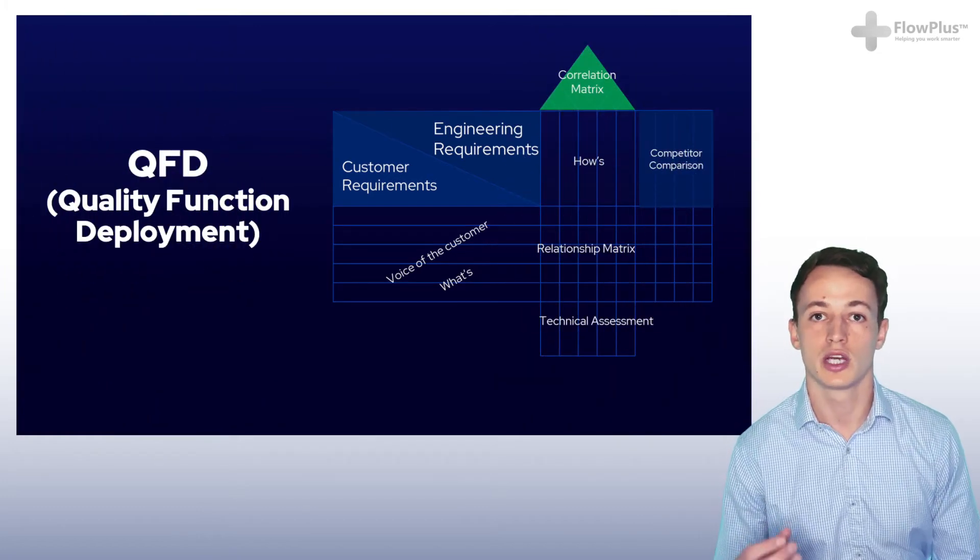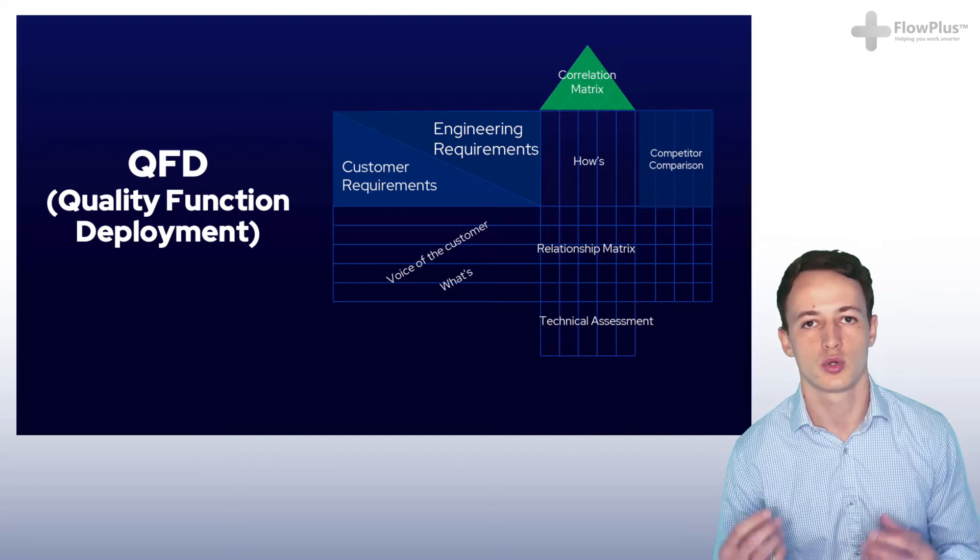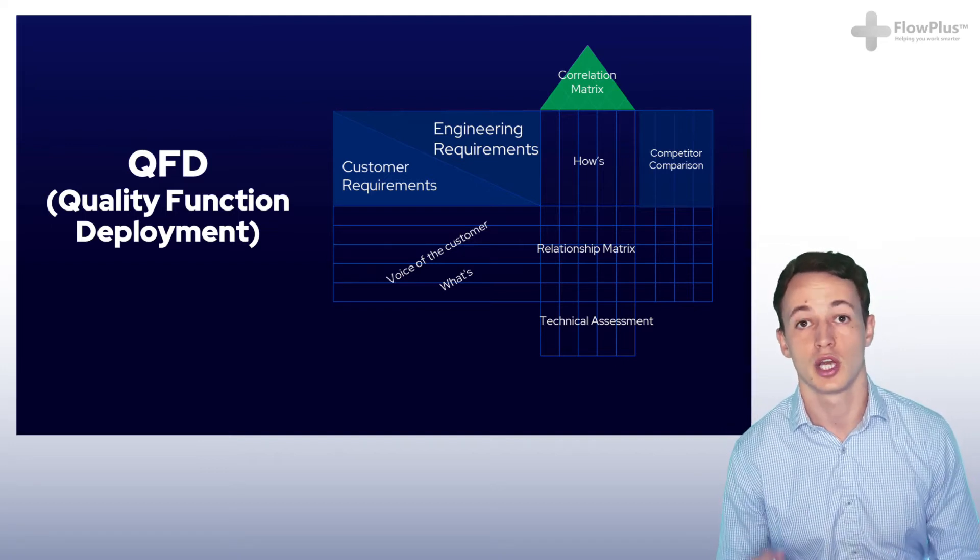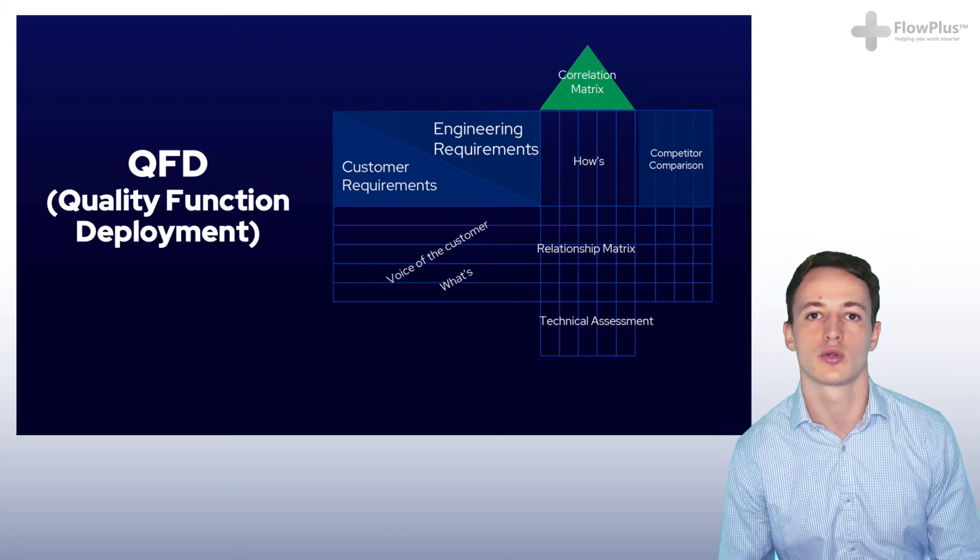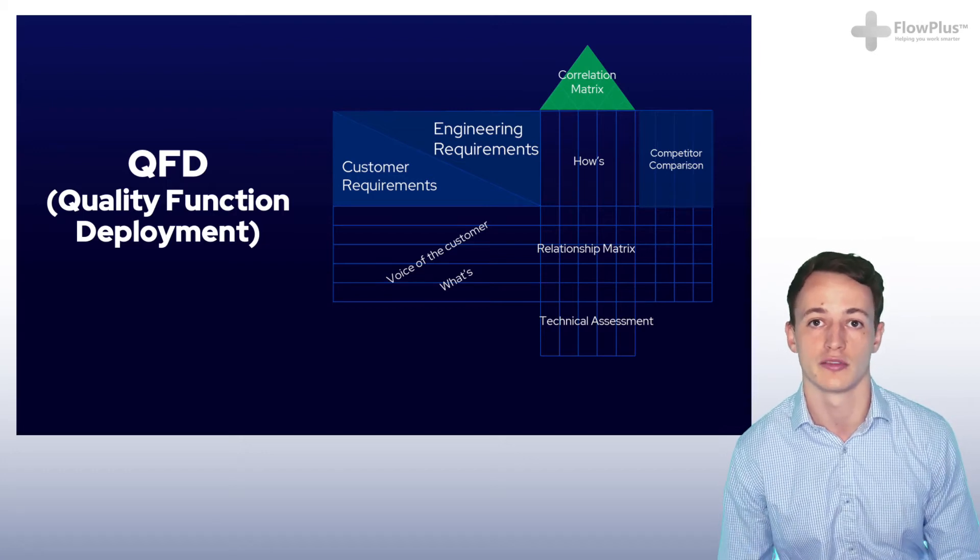In this module we'll learn all about QFD, Quality Function Deployment, a tool that can be used to improve the quality of your product or service.